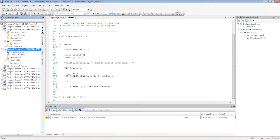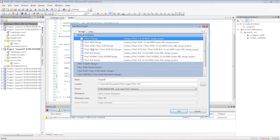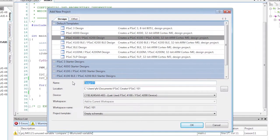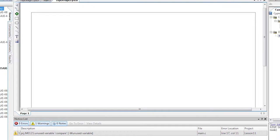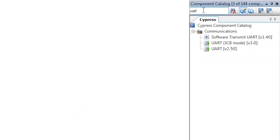This time, create a new project from scratch rather than copying an old project. Find and add the UART to the schematic.